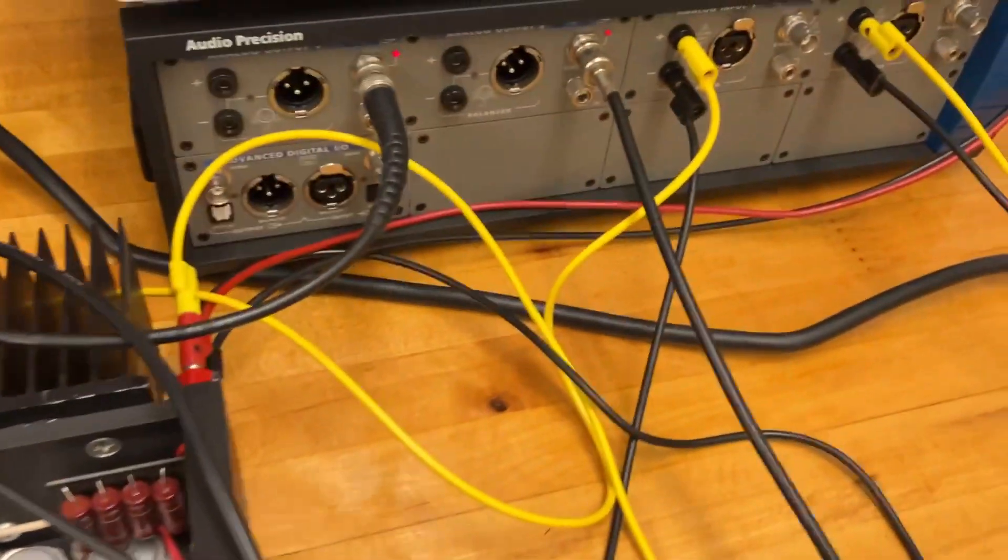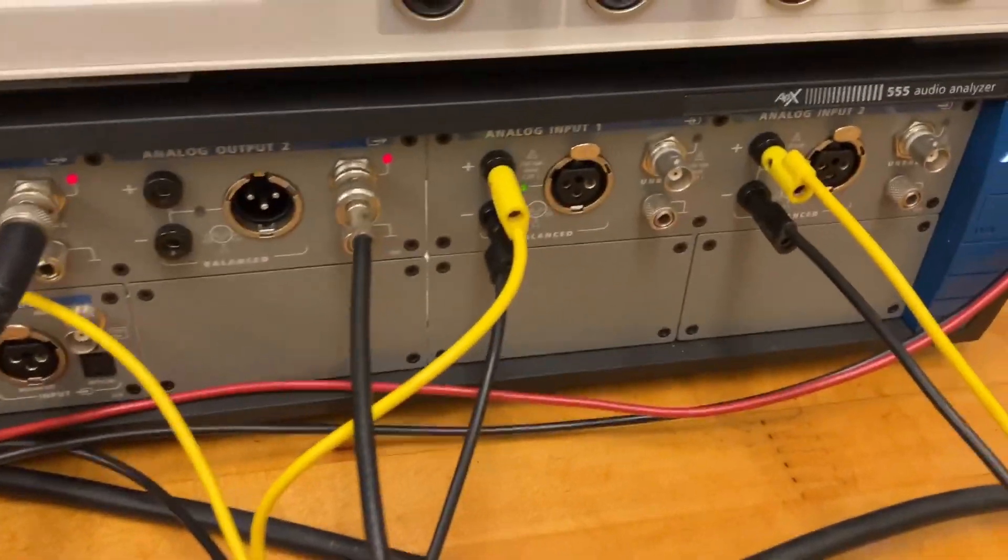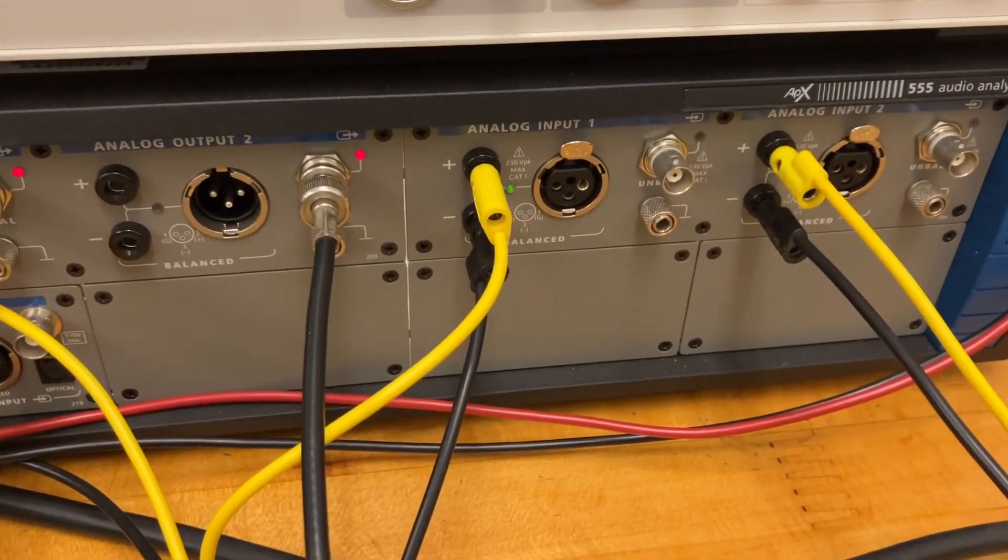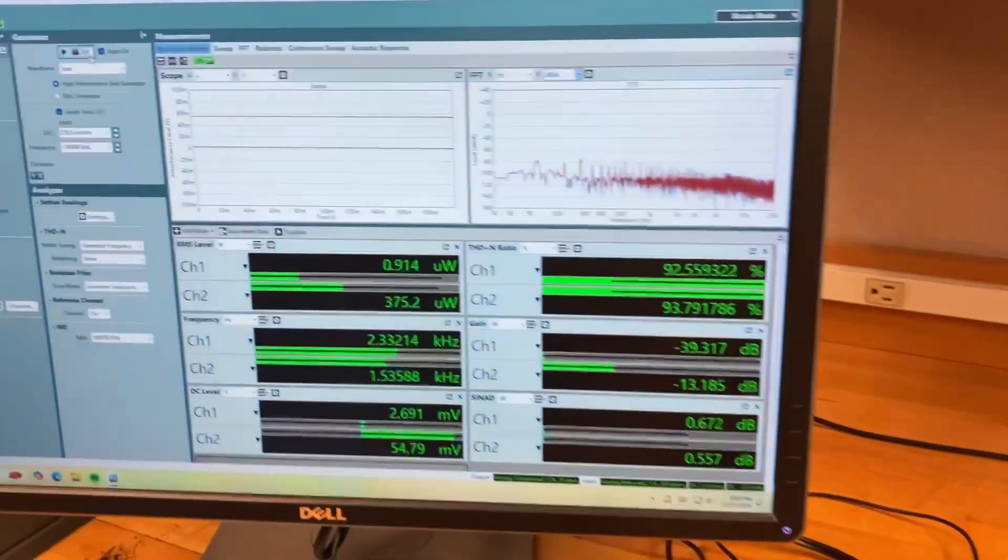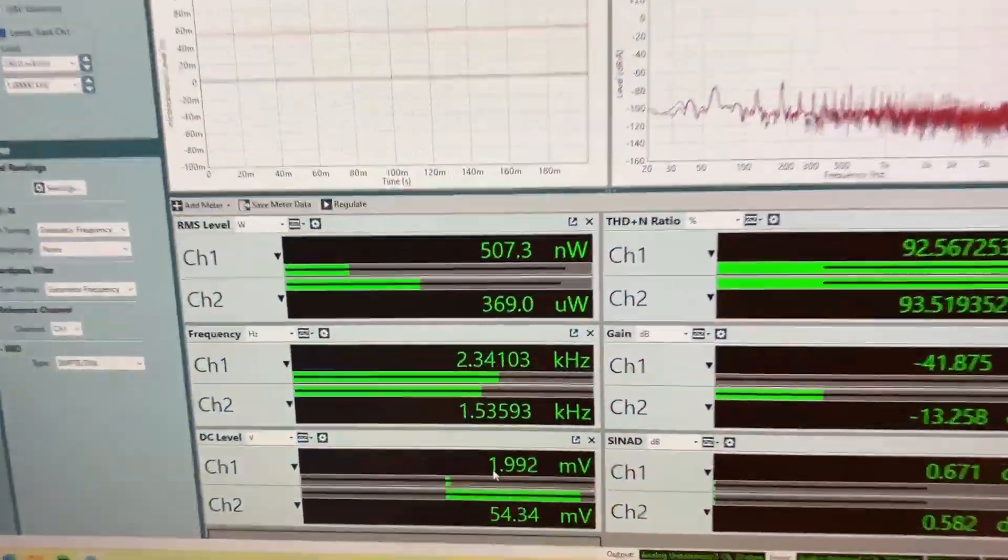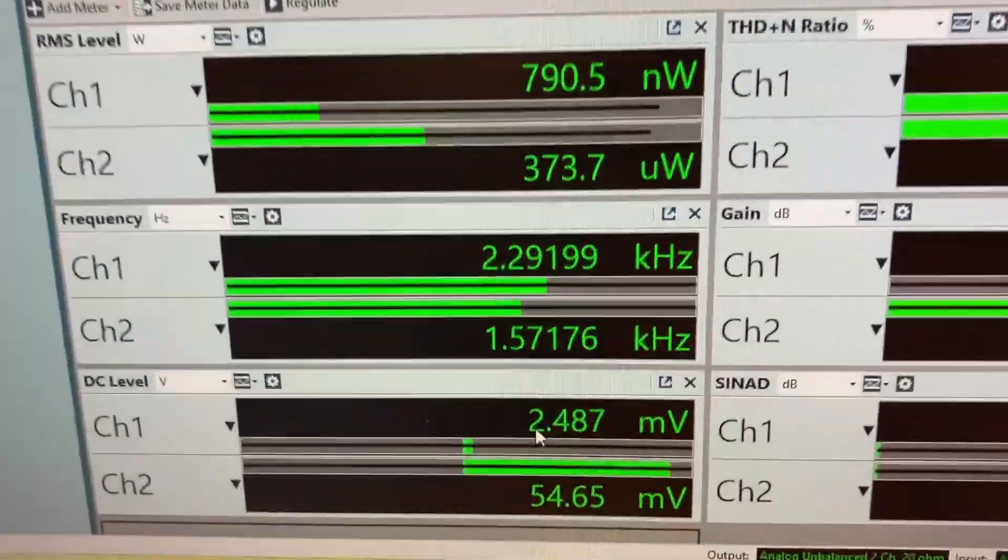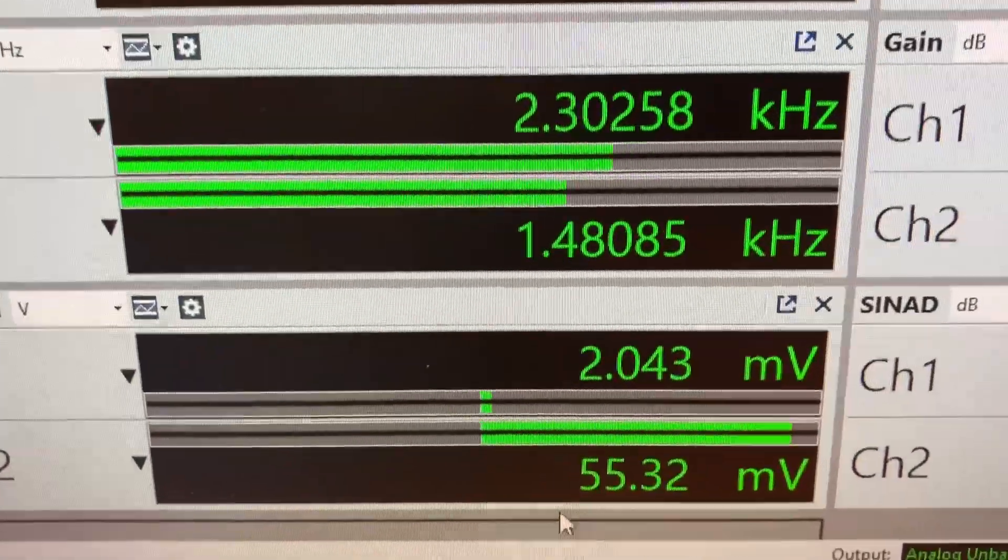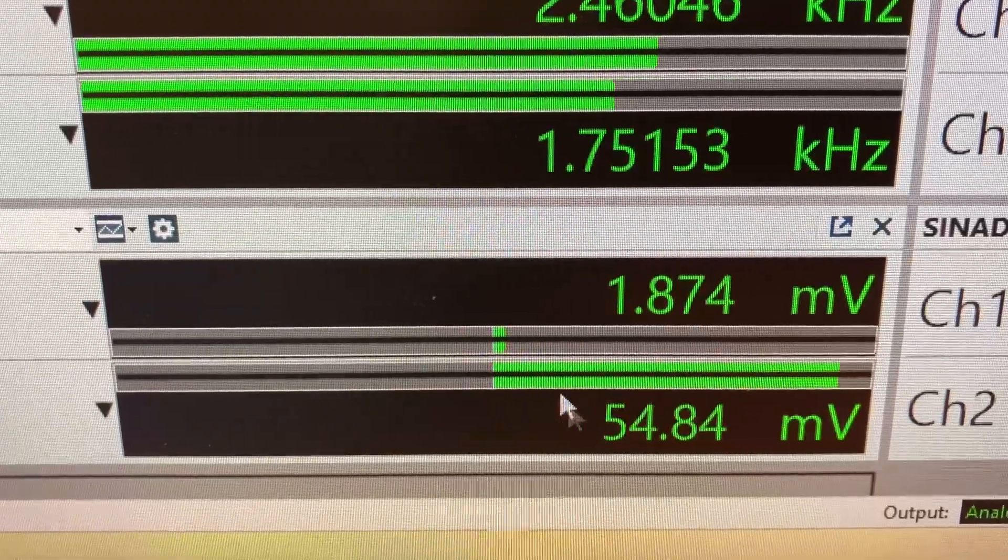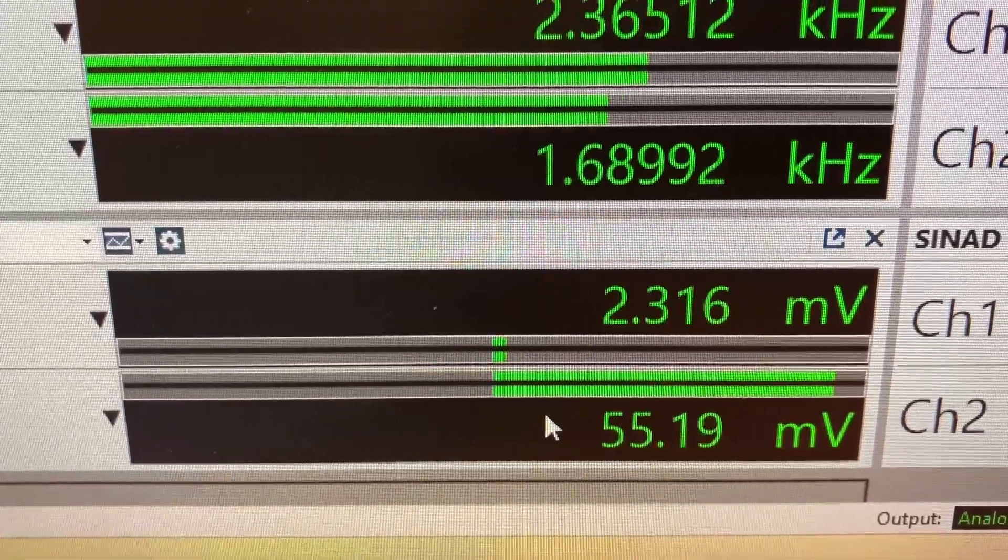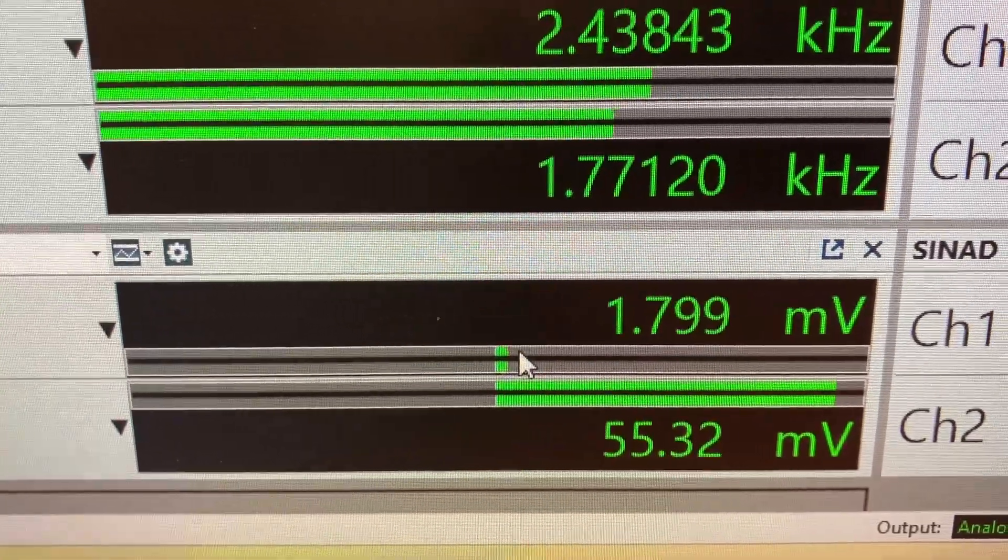So this is all plugged up to the Audio Precision 555 Audio Analyzer. Let's take a look at your findings here. We see channel 2 is the one without the matched pair, and it's got a significantly higher DC offset than the one with the matched pair.